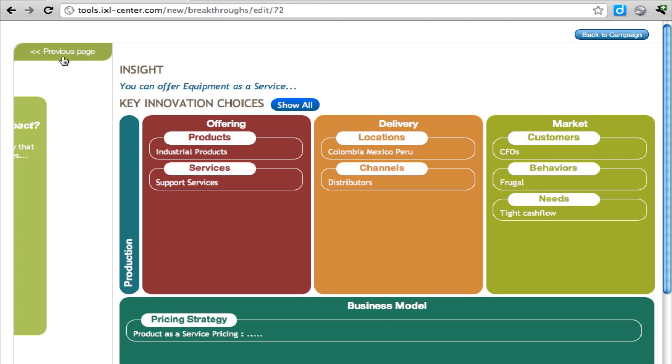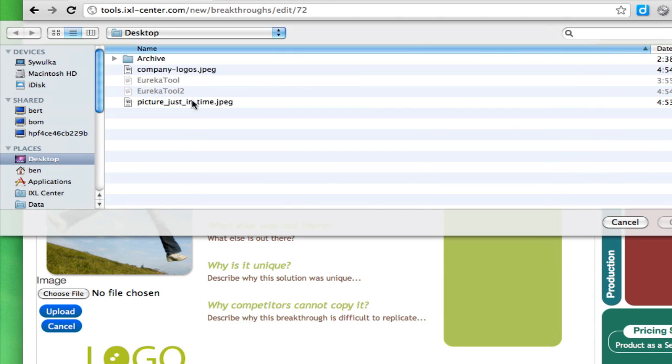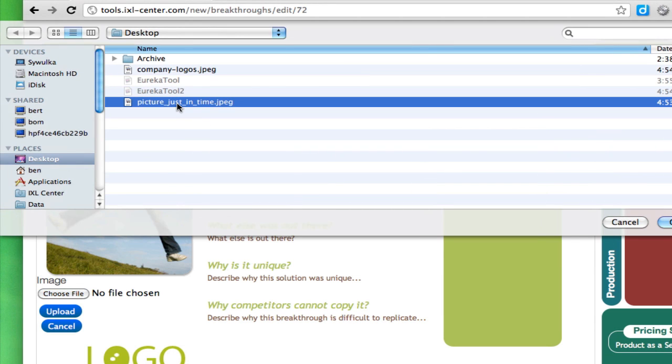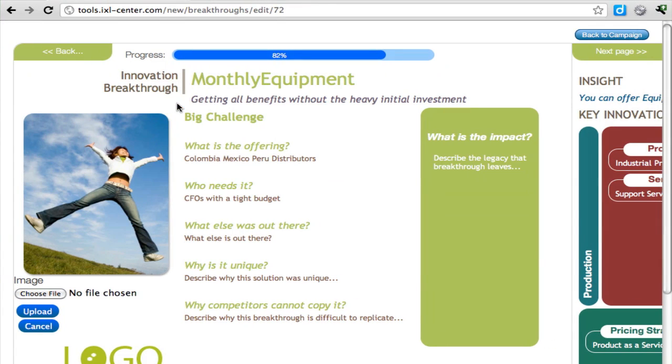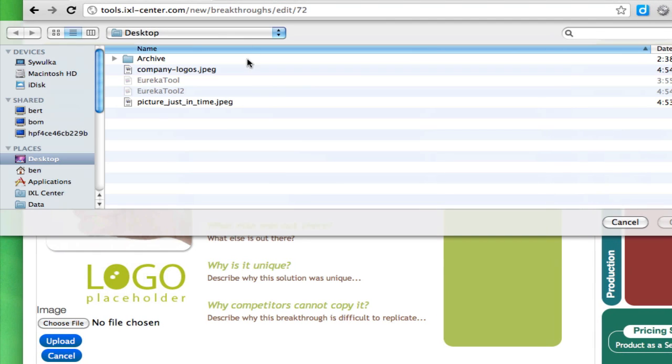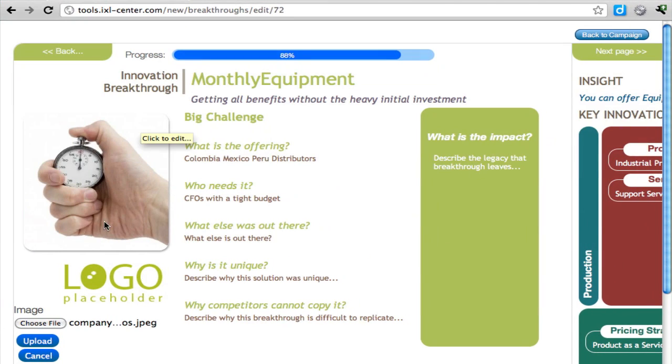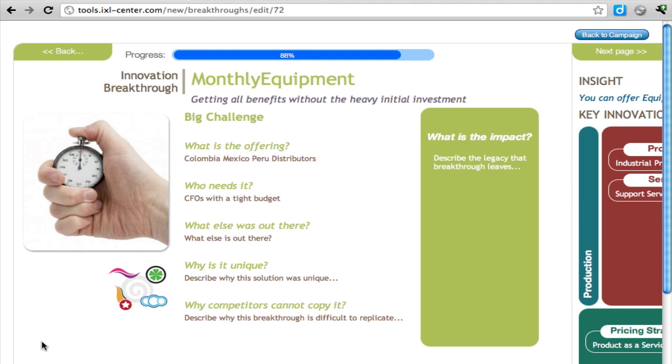You'll also want to upload an image to convey the idea of this. Let's put this picture of just in time. And you also want to put something up for your logo. Let's assume that this is our logo. And now you want to keep on adding stuff until the progress bar is at 100%. Now we have a better idea, a two-pager that we can take to the client and say this is what this concept is really about. The client can visualize it and see why this is really a breakthrough idea.